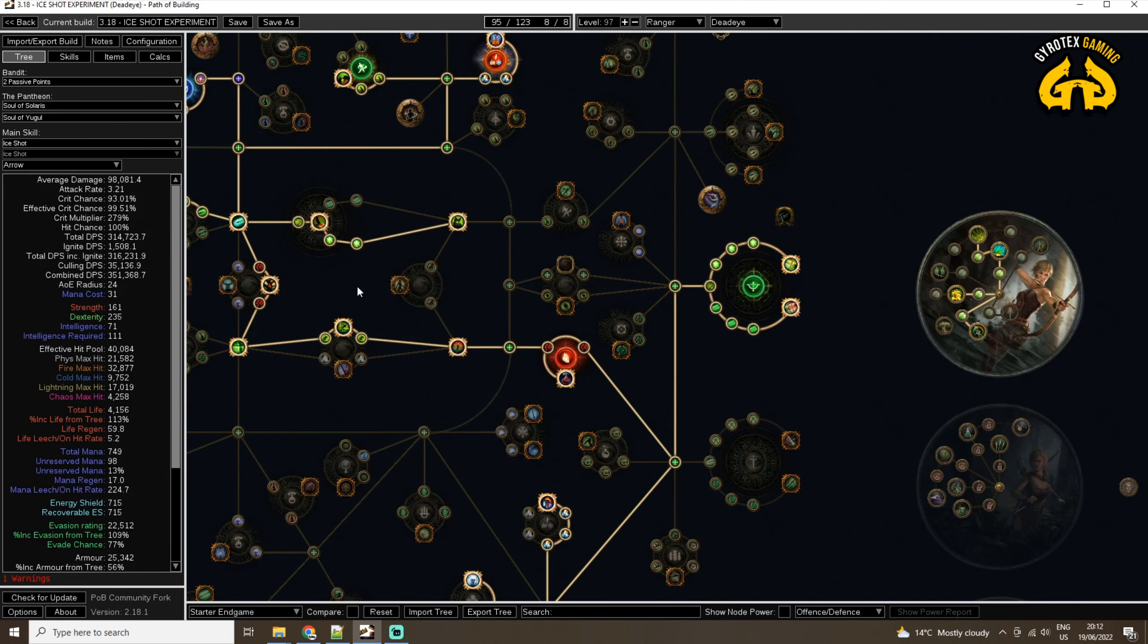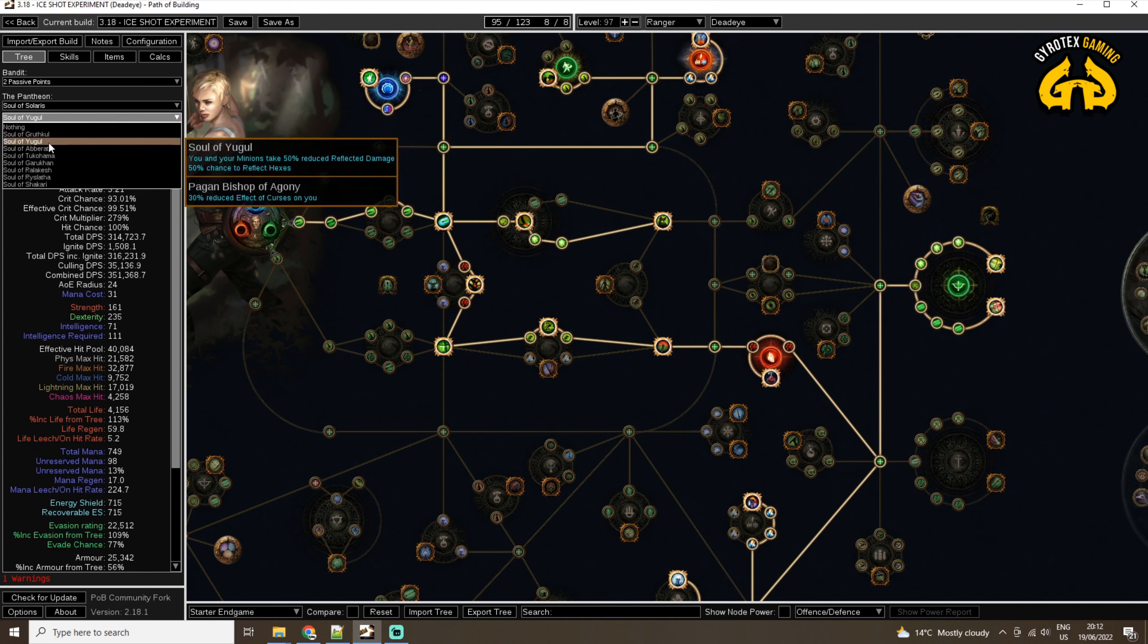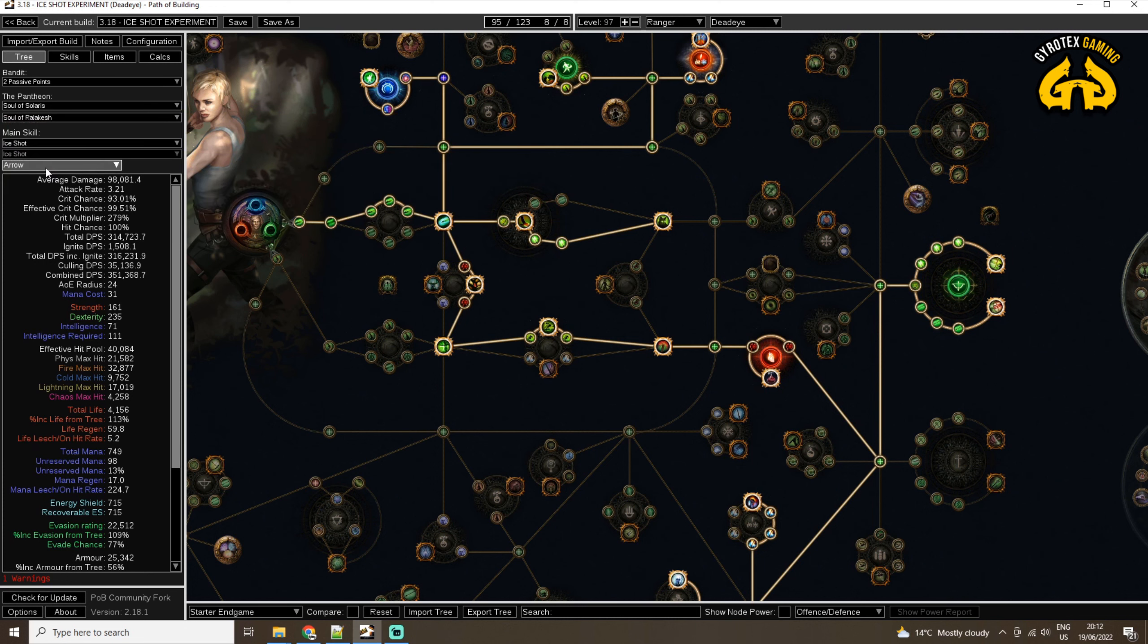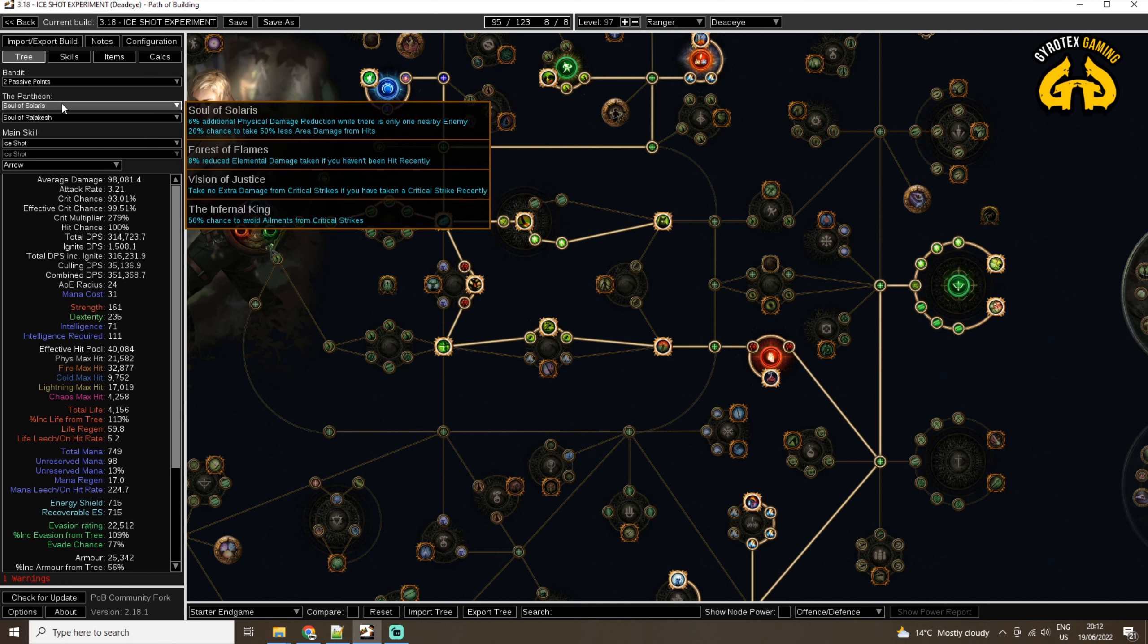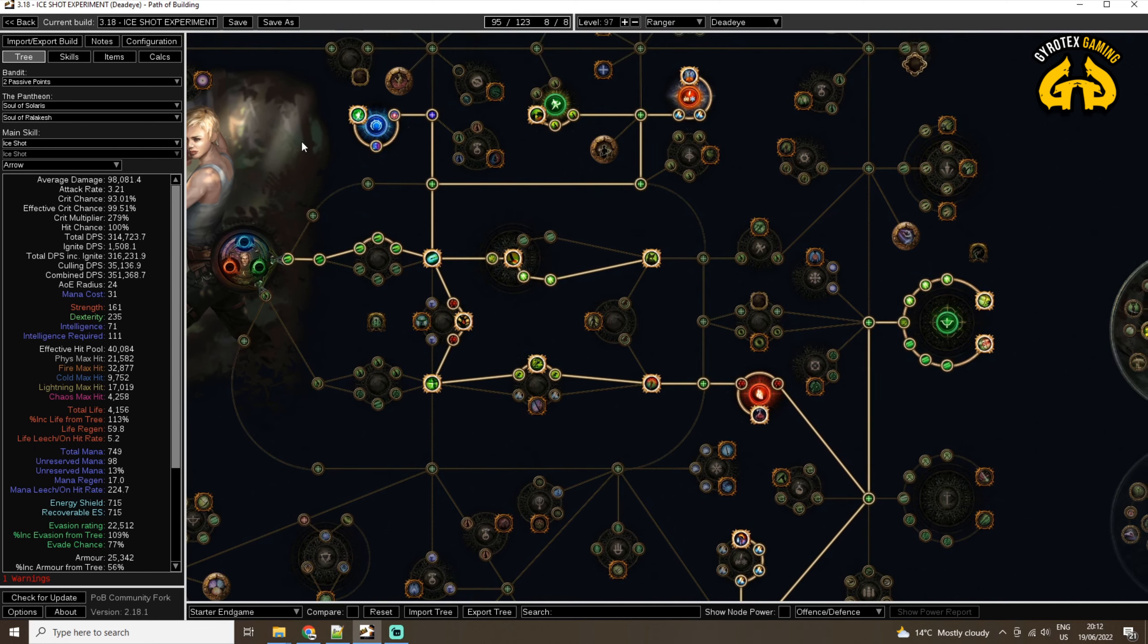For the Bandits, I killed both Bandits, and I took two passive skill points. For Pantheon, I'm going to stick with Soul of Solaris, and probably going to pick my favorite Soul of Ralakesh, to reduce the effects of damage over time, but it remains to be seen, because at the moment I'm not suffering from this choice too much, and I'm only around level 45-46 right now, so a long way to go.